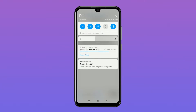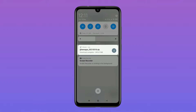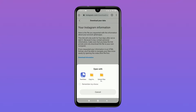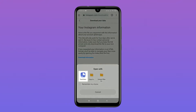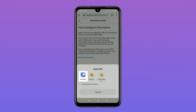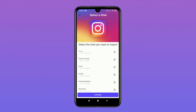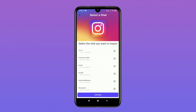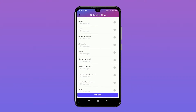Once your data has downloaded completely, tap on the file with your data in it. A page will pop up asking where you want to open your data — select Text Vibes. You can find the link to download it below. Text Vibes will ask you for the chat you want to import, so select the chat you are wanting to import and tap on Continue.